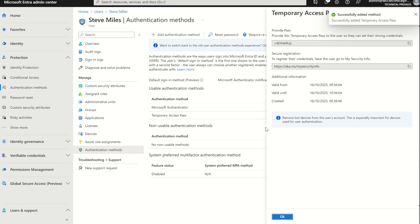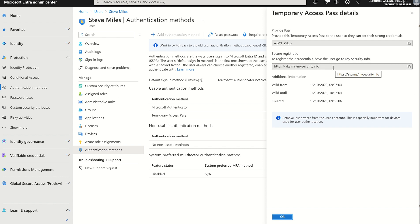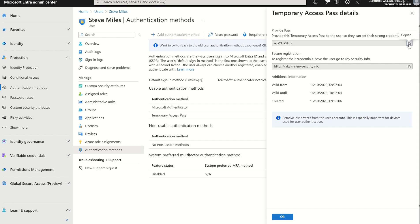This will issue me a Temporary Access Pass, of which I need to copy the Pass ID as well as the URL, which is just navigating you to the My Security Info page in terms of removing your authentication method and re-establishing a new one. You can see when it's valid from and valid until and when the access pass was created. You can see there's a little policy tip to say remove lost devices from the user account. This is especially important for devices used for user authentication. So if I was to use this. If you do come out of this page, you will lose access to the pass.